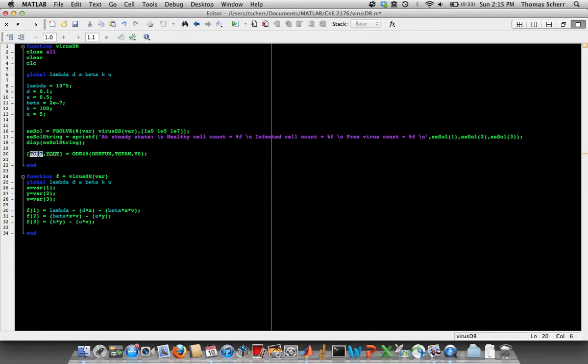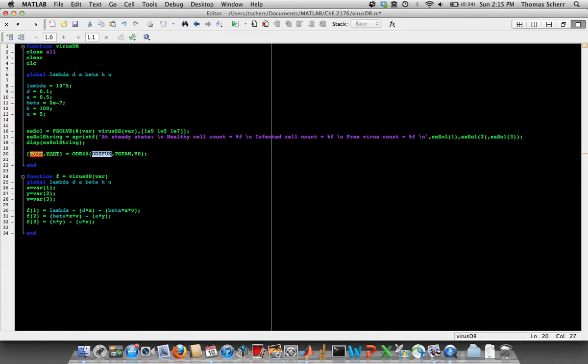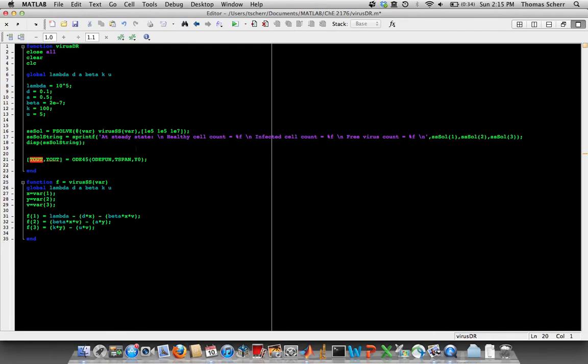And if we look at line 20 where ODE45 is being called, we have some time output vector, some solution output matrix. In this case, we're going to have three variables that we're tracking over each time step. We'll have some function that ODE45 is going to use to call, is going to call to solve the equations. And we'll have some time vector that we're solving over, and we have some initial conditions.